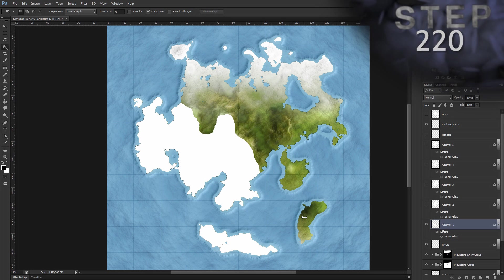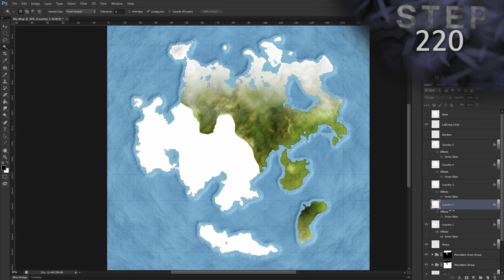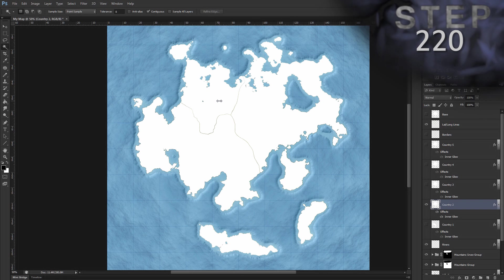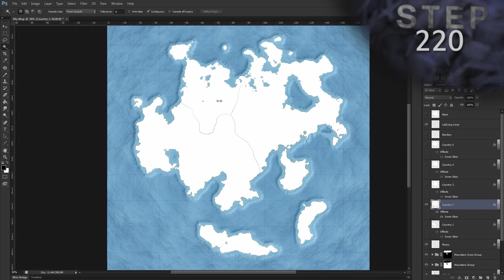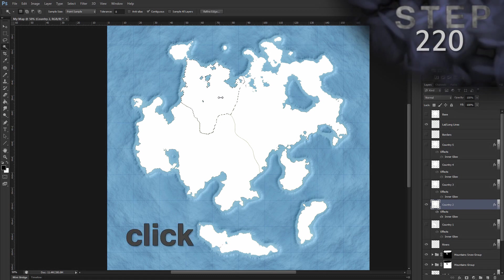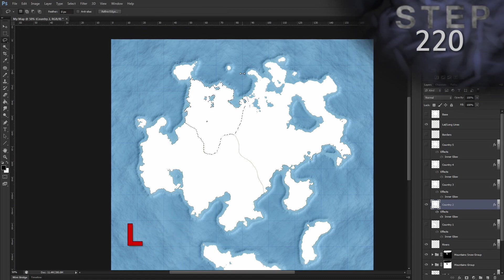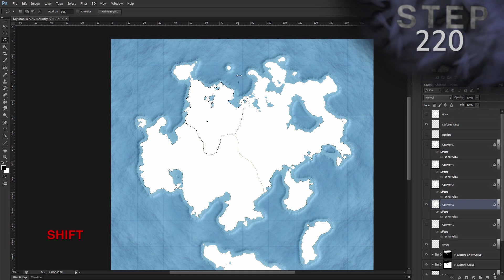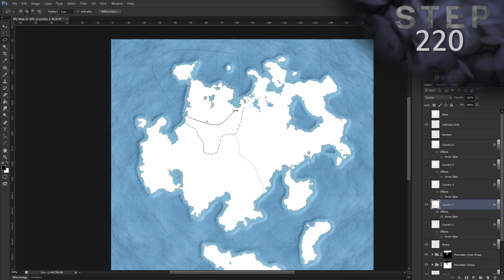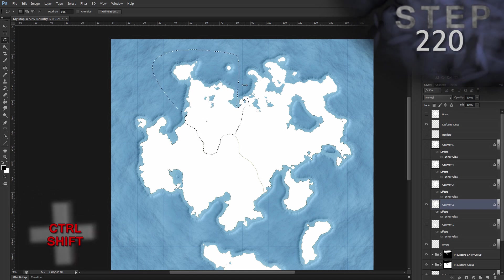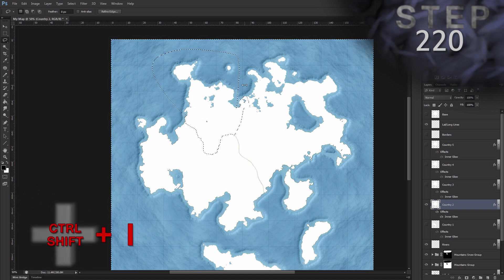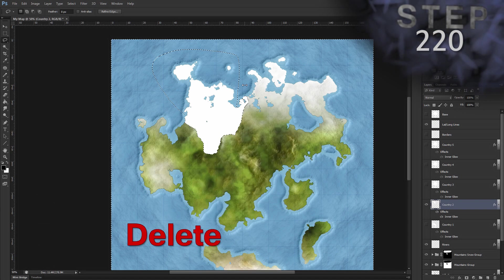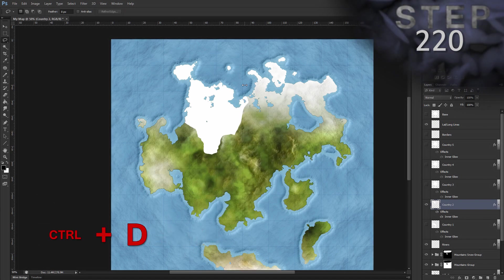Now let's hide country one and unhide and select country two. We're just going to repeat those last few steps again for my other countries. All right, country two, I still have the wand tool selected. So click in the country, select the lasso tool L, hold shift, draw a shape around those islands. Okay, invert selection, control shift I, delete selected, delete, deselect, control D. All right, there's country two.